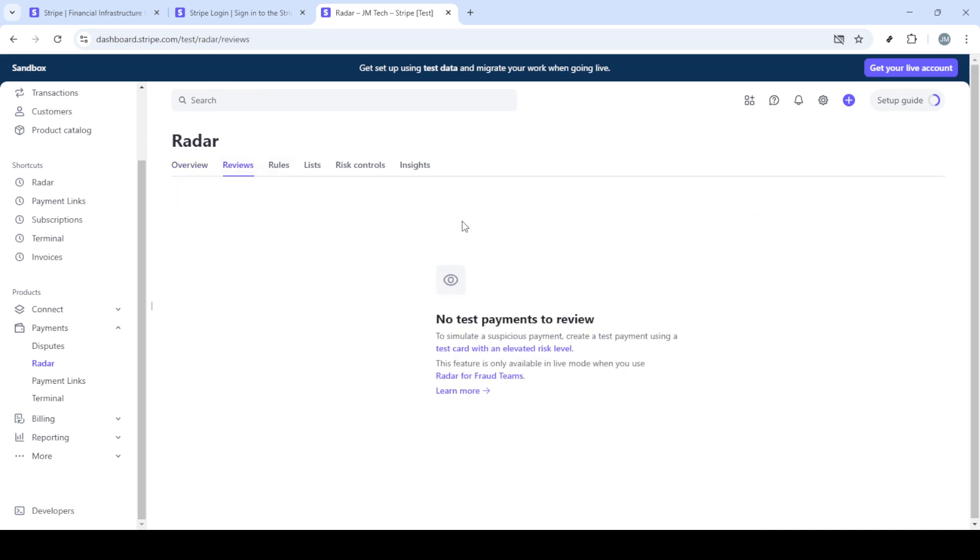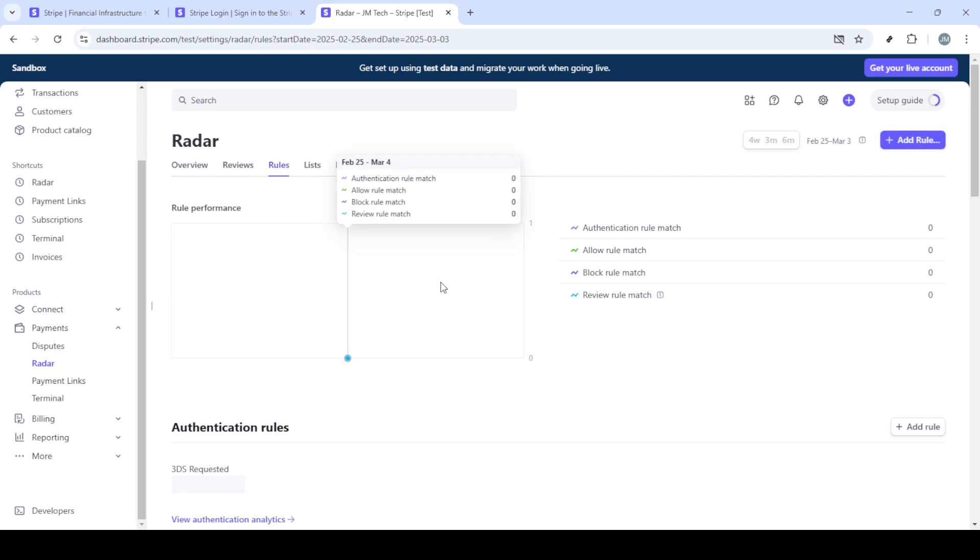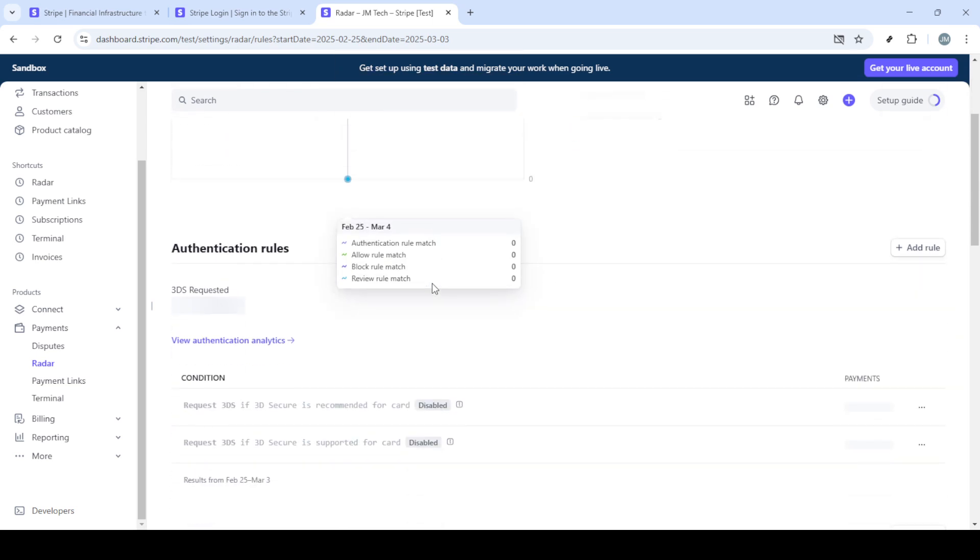Next up, to set up radar, glance over to your options within the Payments section and select Radar. This state-of-the-art fraud prevention tool is designed to help you catch any fraudulent activity in real time, thus securing your transactions from malicious threats.